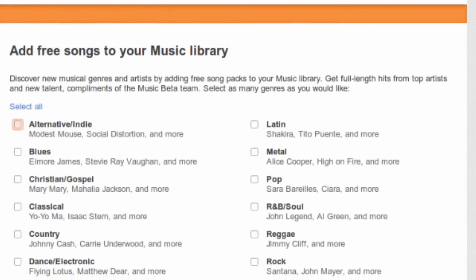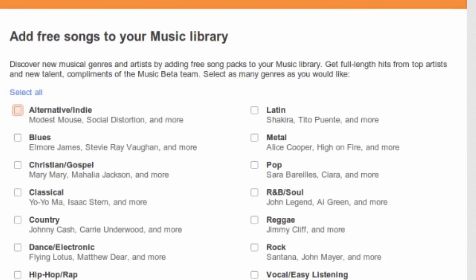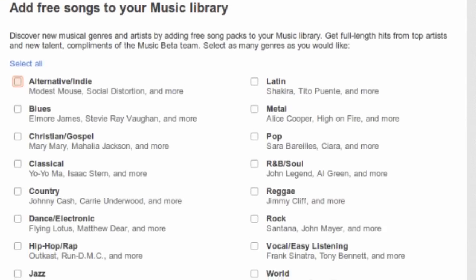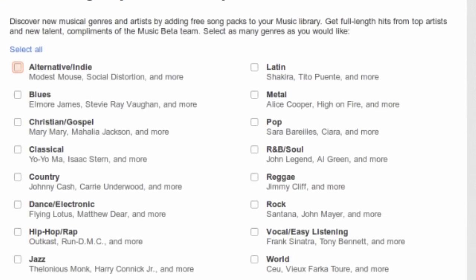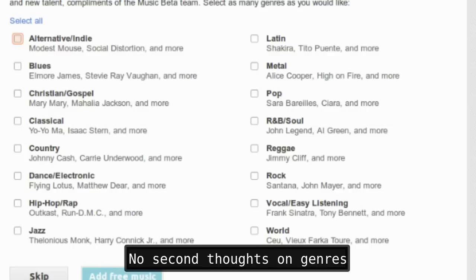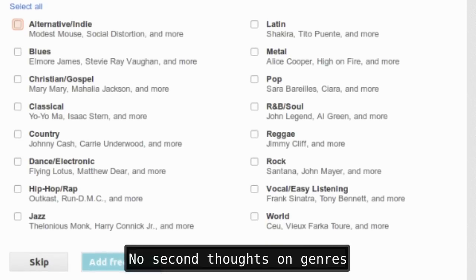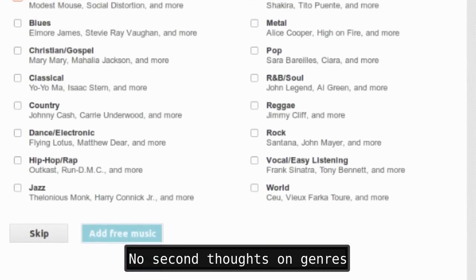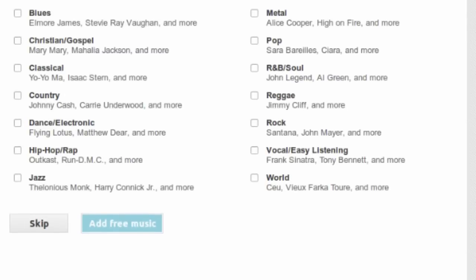When picking the genres for free music, make sure to select any that you even remotely like. From what I've seen, there's no way to go back and pick ones that you have second thoughts about. You get a lot of music for each genre. I only selected three or four, and I got over 100 tracks. So I can only imagine what happens if you select them all.